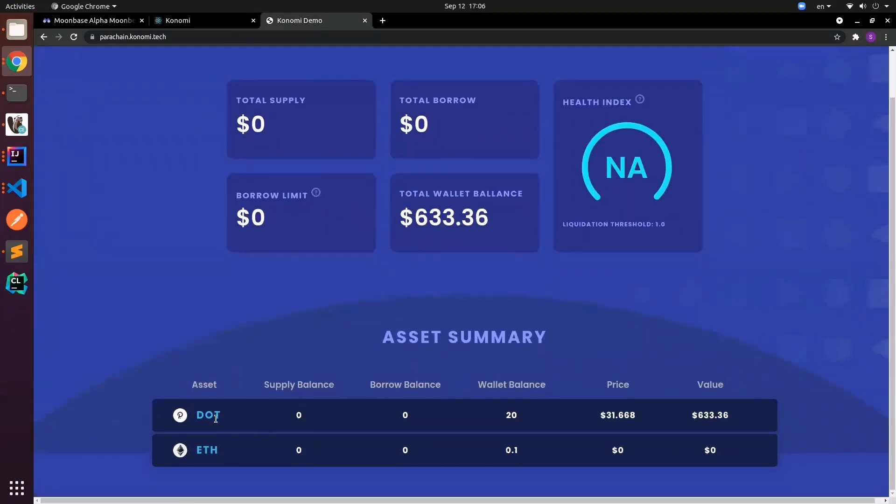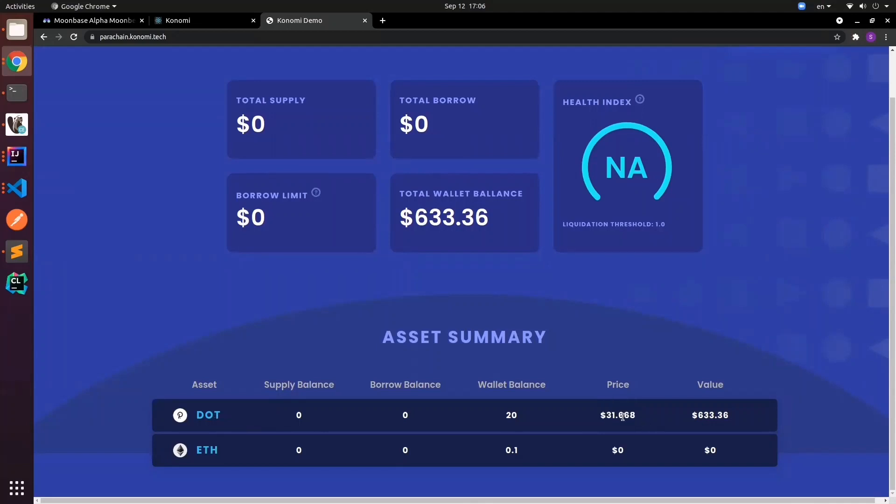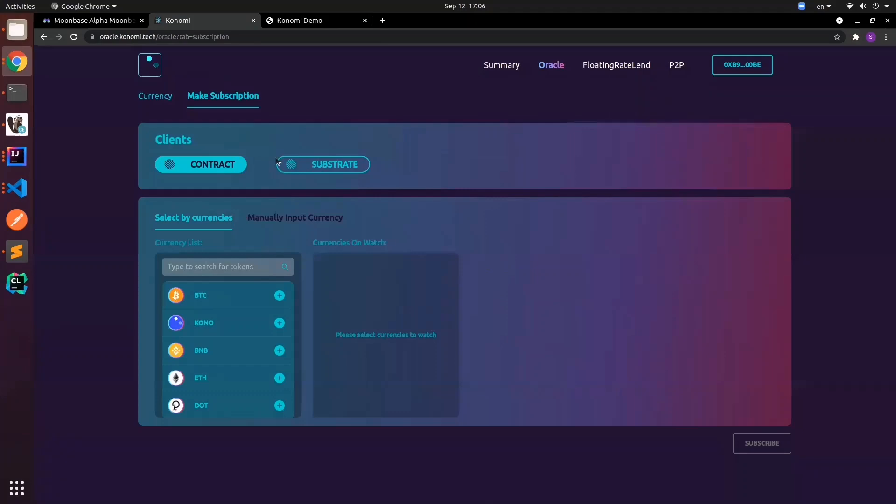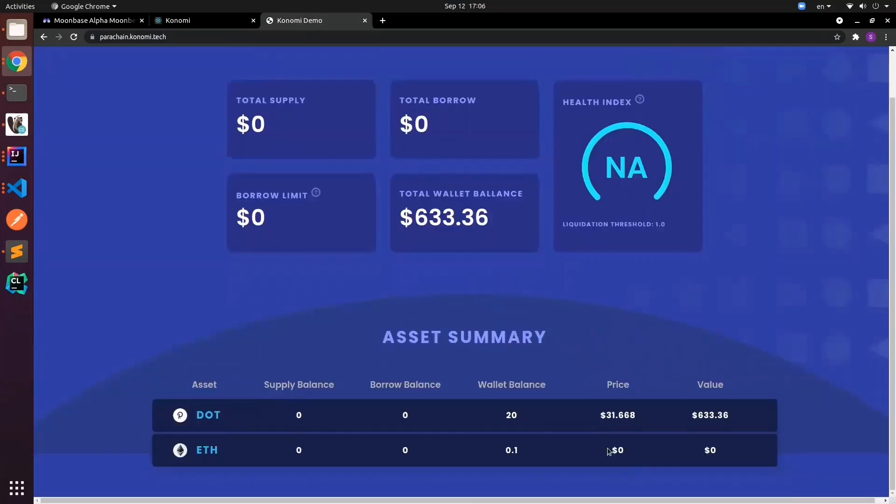Here we have the price of DOT. Currently you see the price is around $31. Currently we don't have any price feed for ETH because we don't have a subscription yet. The outcome of this demo is to see that we can make a subscription using our substrate client, push the price feed, and then have the price updated here. Then we can make transactions from there on our lending portal.